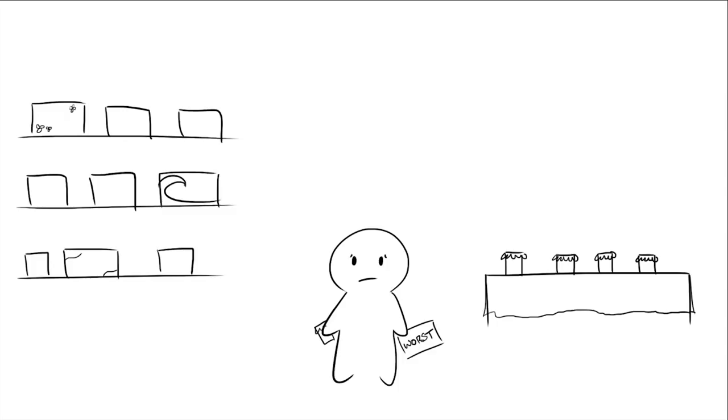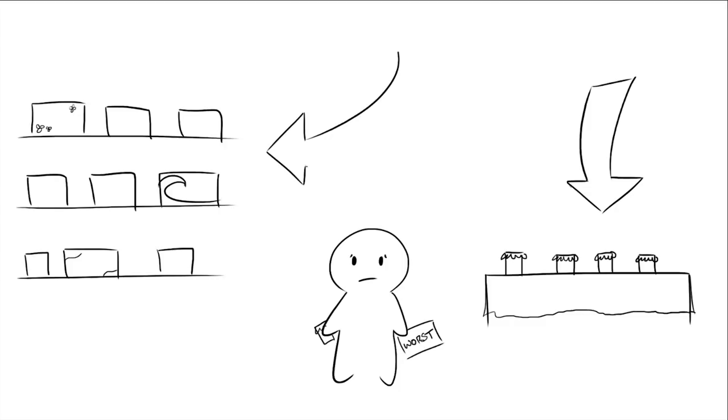Our capitalist society isn't looking too hot now, is it? For some reason, when people have more options, they make worse decisions and feel dissatisfied with their choices.